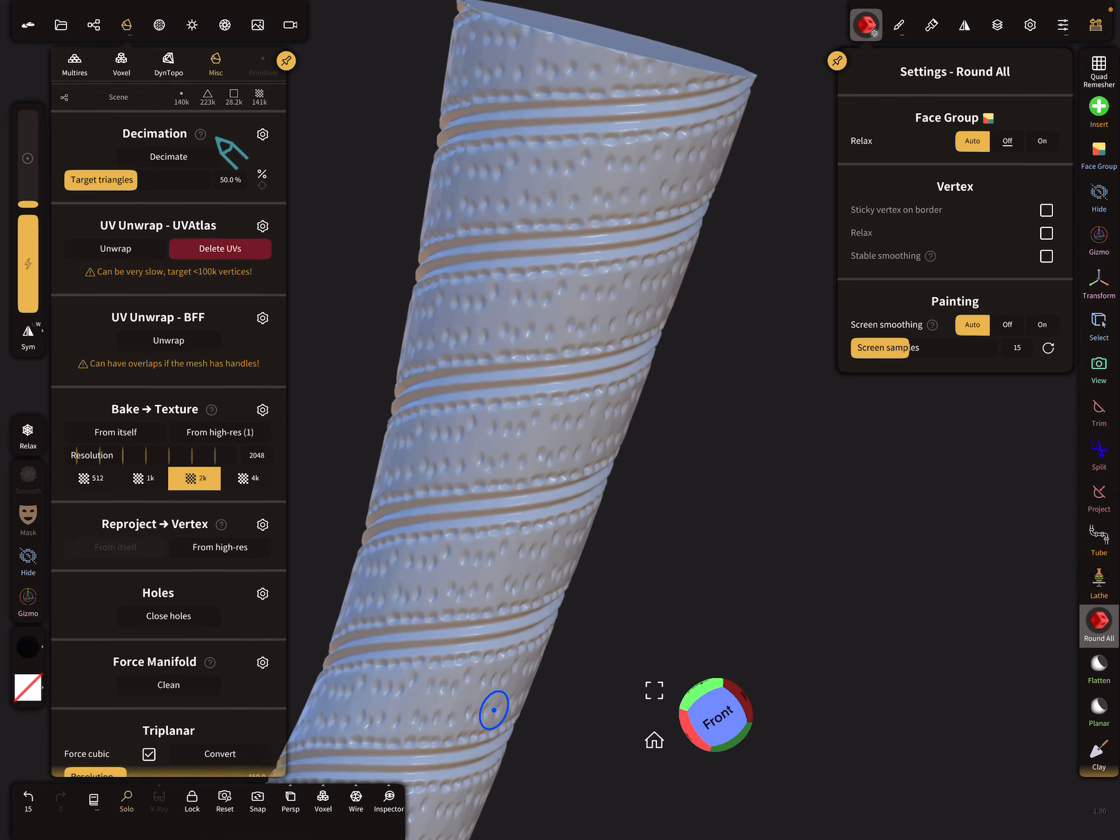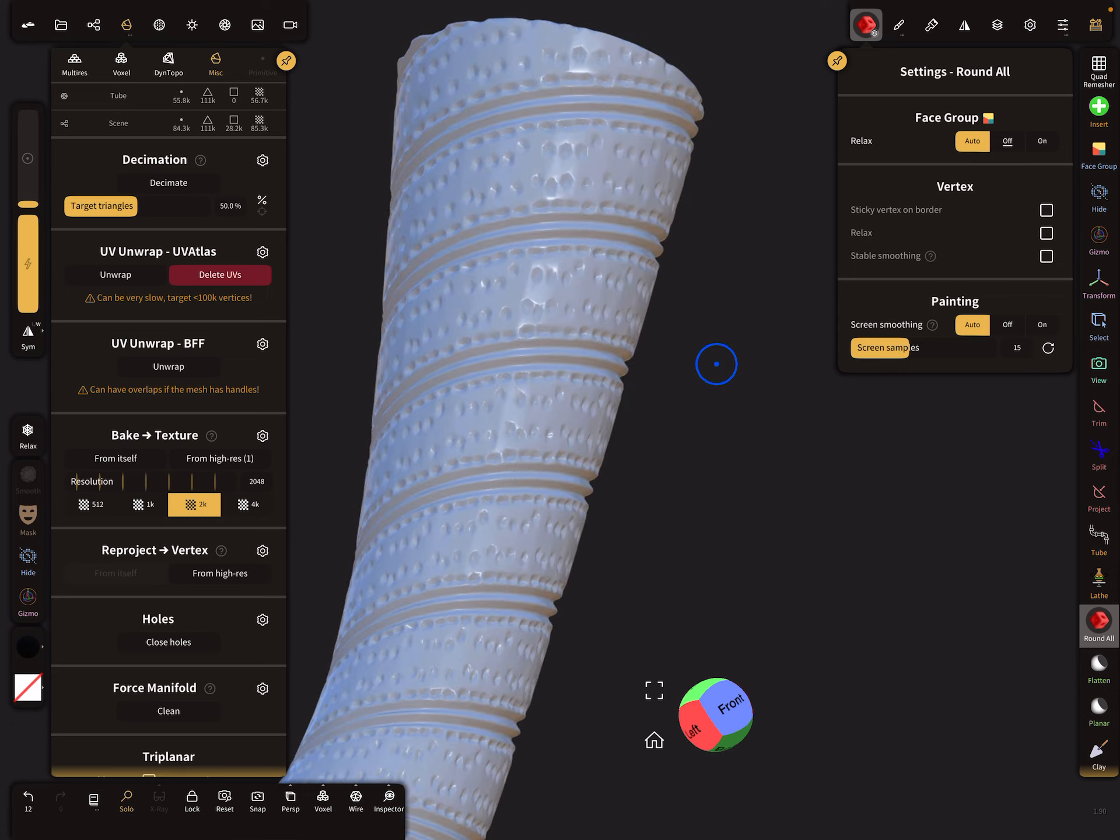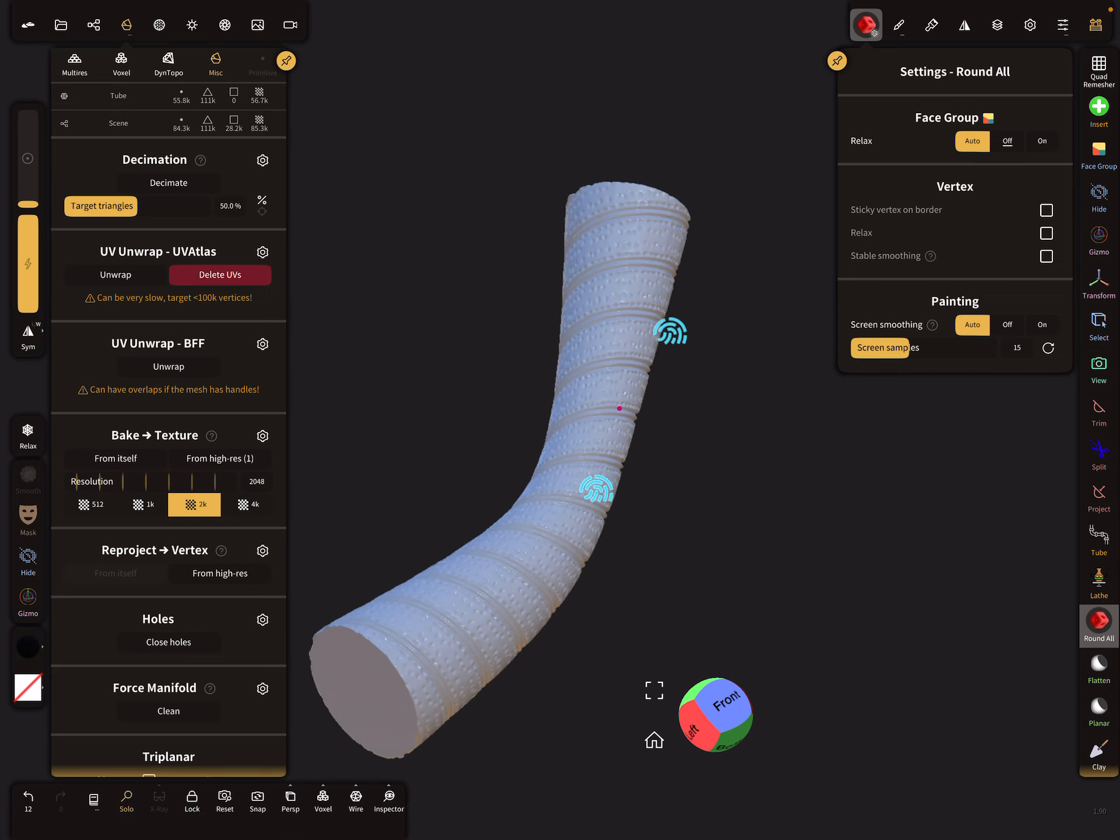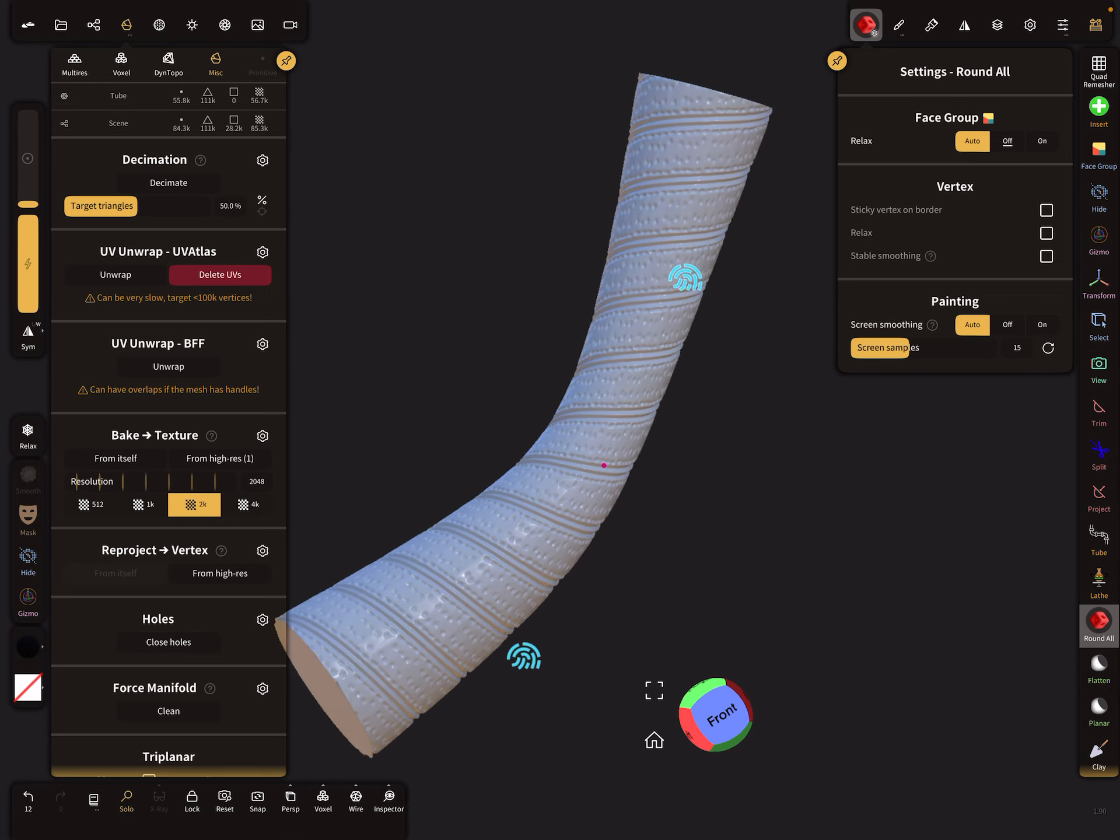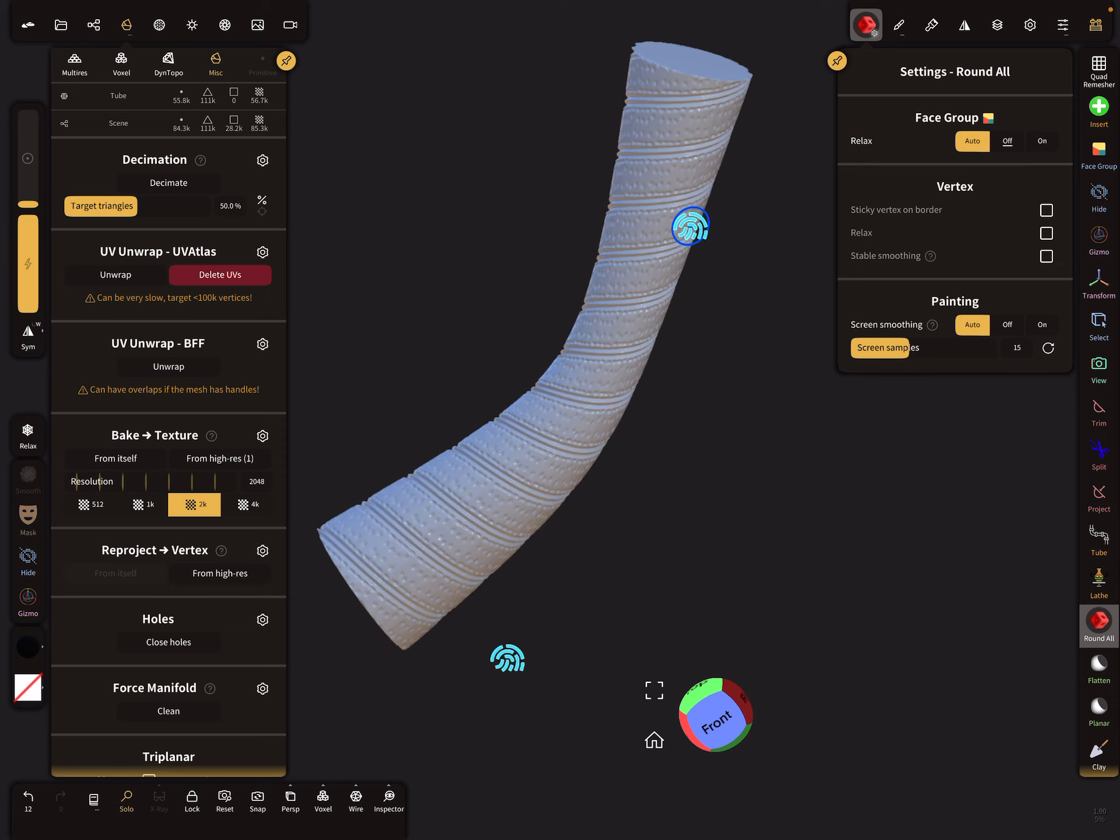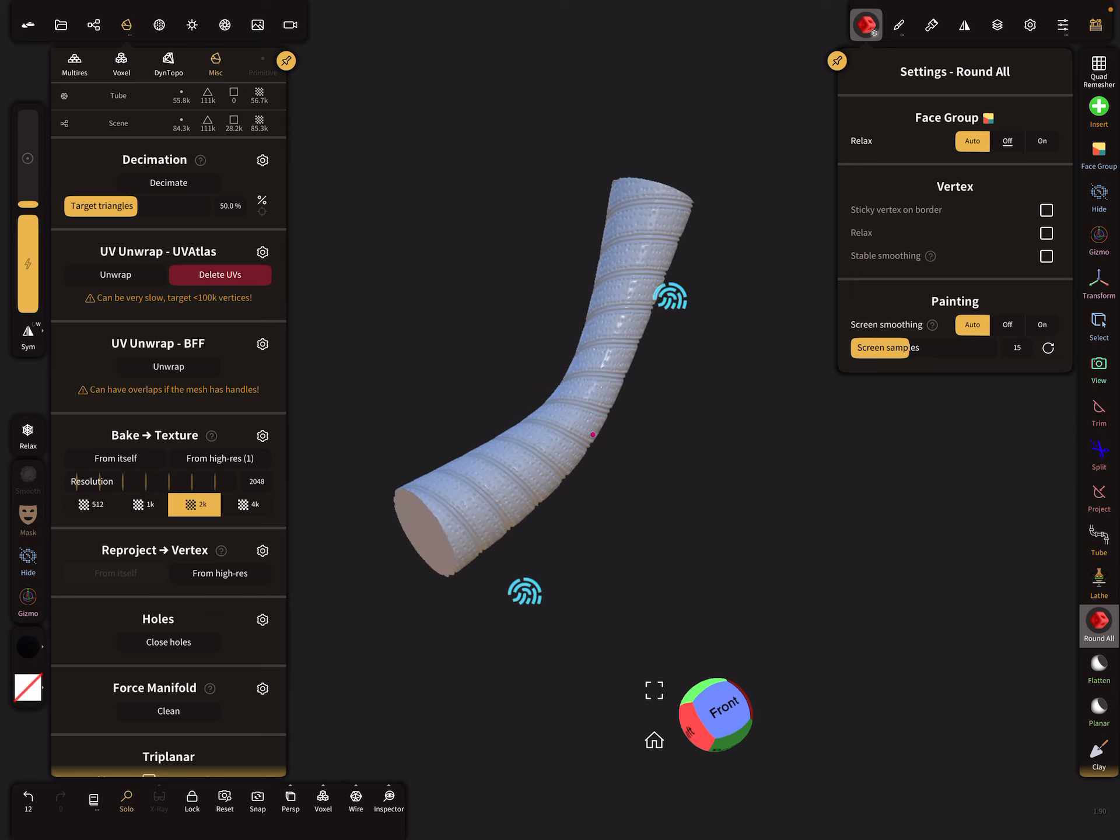When you turn off the wireframe, it looks like this. Now our poly count is 55,000 and it looks okay.